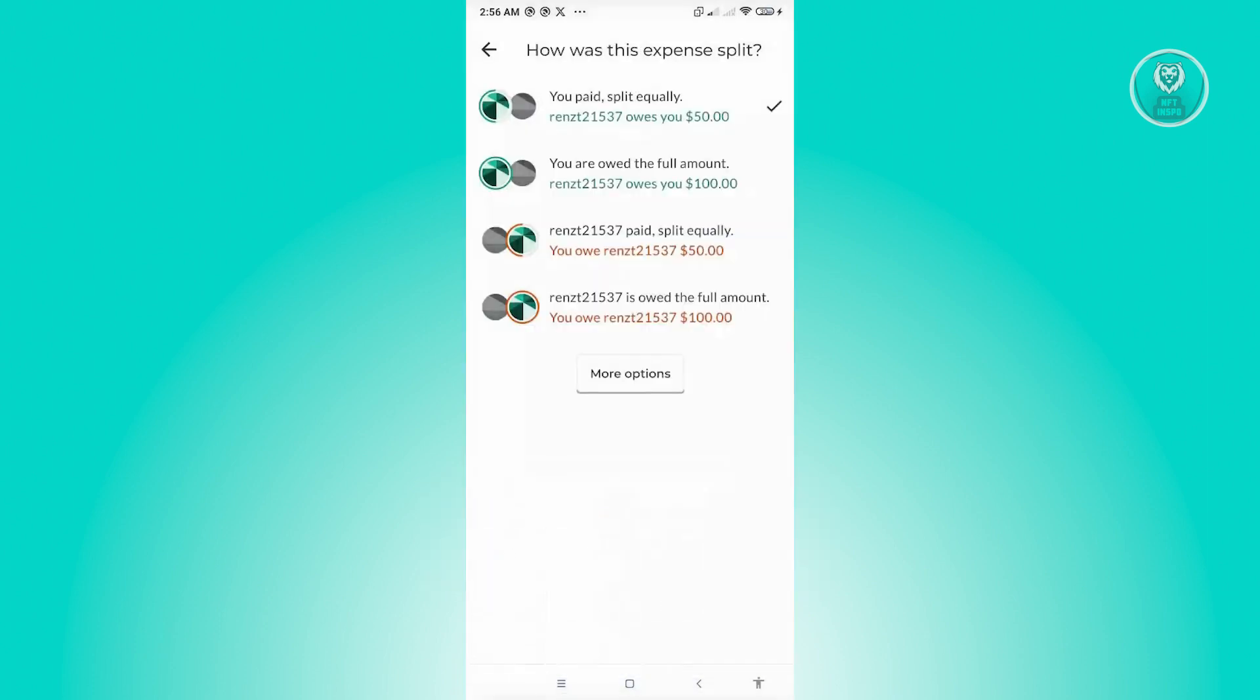Now, in this case, you could actually change this one and you could choose from the following options. So you have You Paid, Split Equally. So you are owed the full amount, and the person or the other person actually paid and you want to split equally. And the following person is owed the full amount.